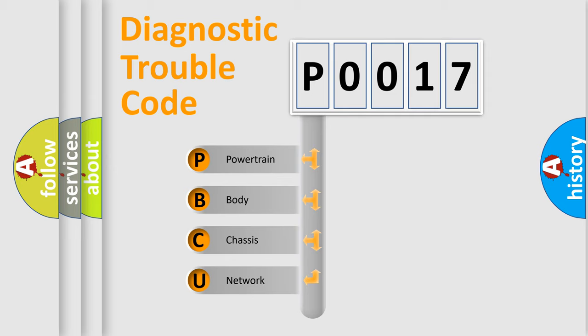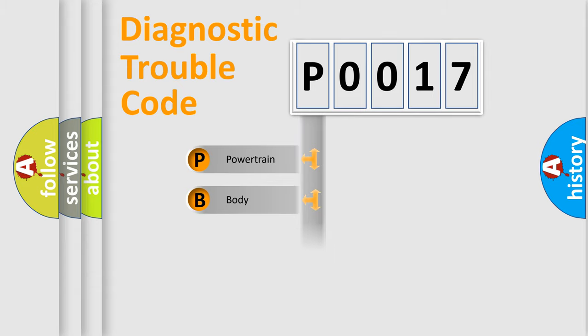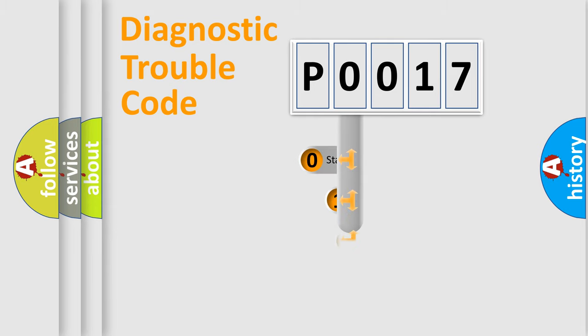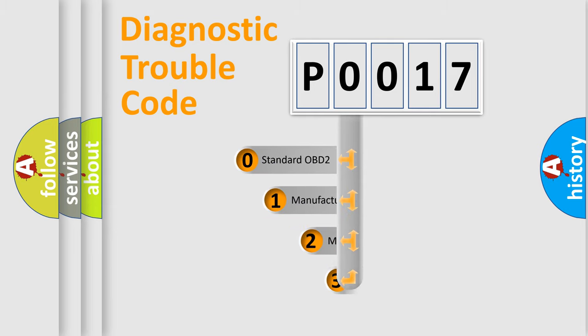We divide the electric system of automobile into four basic units: Powertrain, Body, Chassis, and Network. This distribution is defined in the first character code.